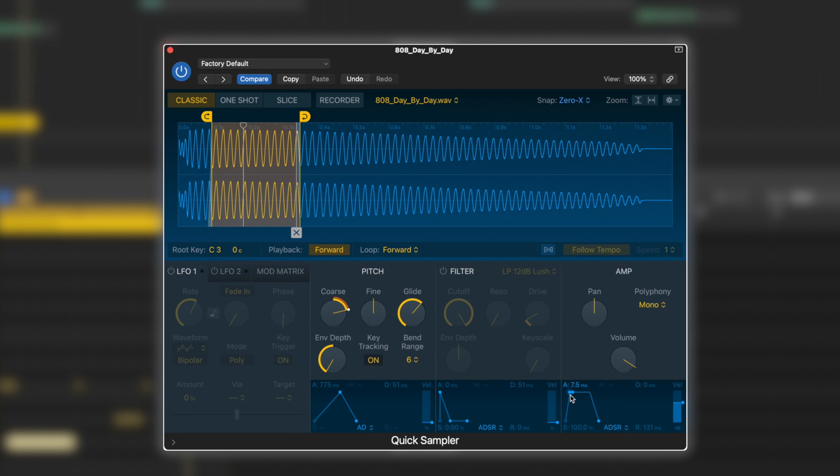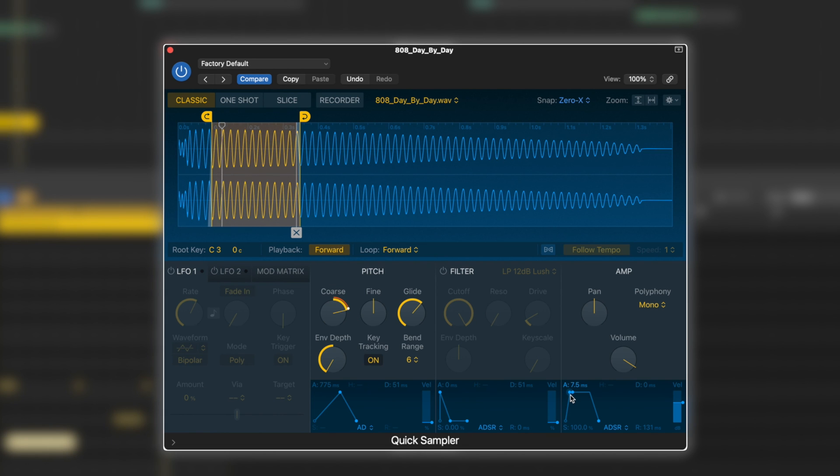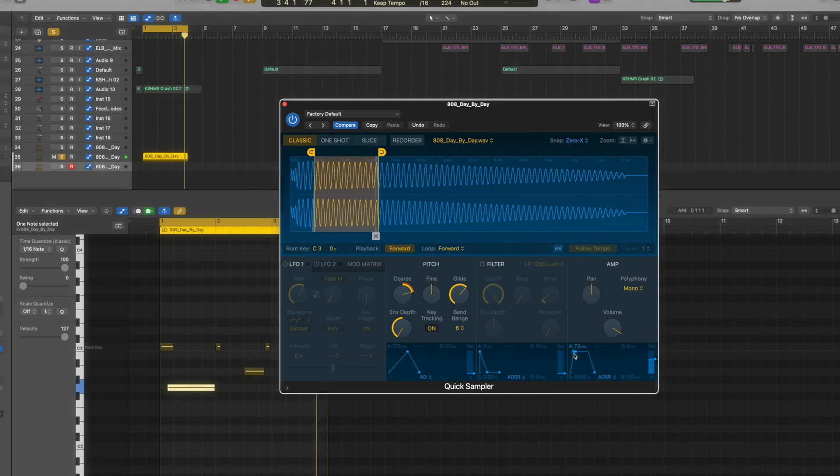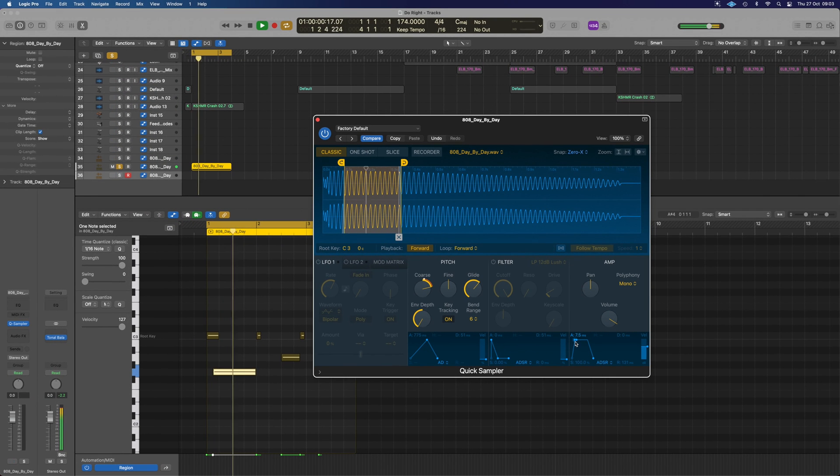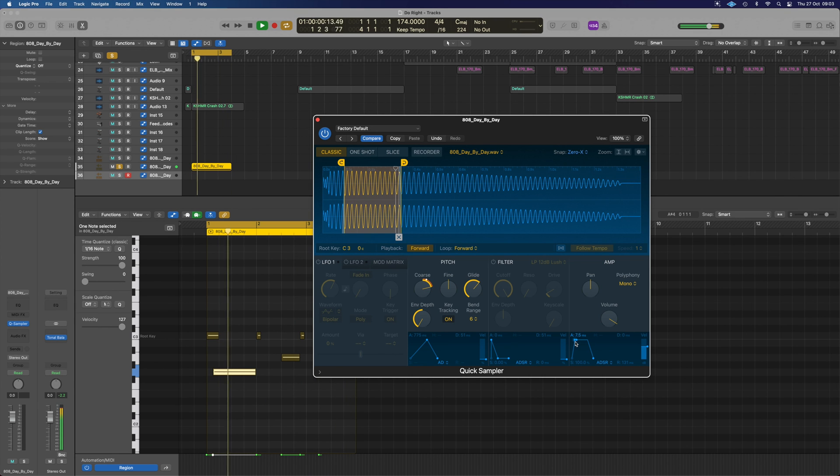Everything else is pretty much down to you tweaking from there, but that is how to build your patch. If you want to know how to save the patch, you can quickly reload it in new sessions instead of having to make it again each time. Check out this video right now on the screen, and that will show you how to save your own custom patches for quick and easy reuse. Hope this has been helpful for you. Take care, and I will see you on the next one.